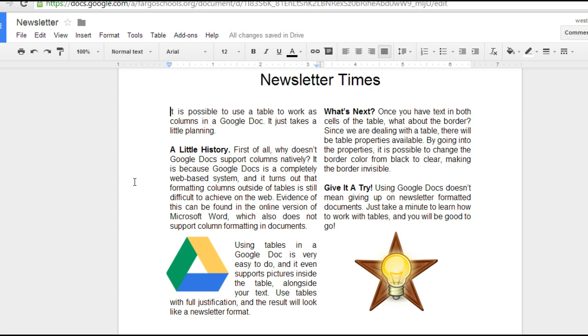And here's a newsletter. I could have made this table go all the way to the bottom of the page so it would be a full sheet. It's Google Docs. It saves automatically.